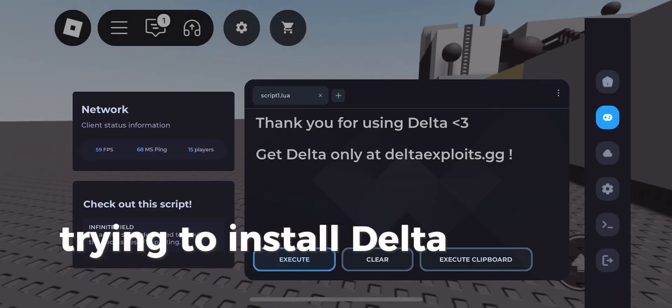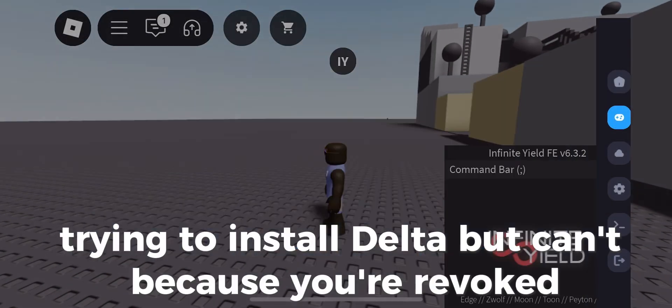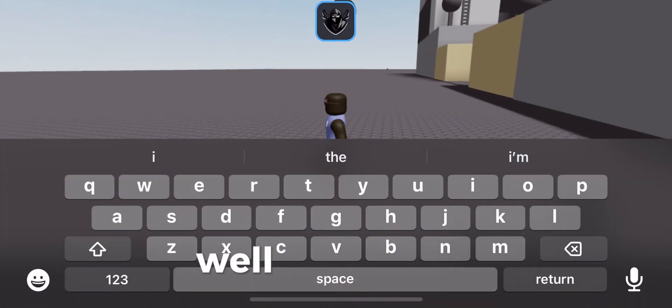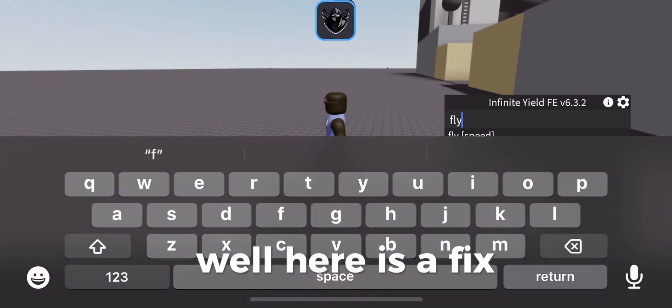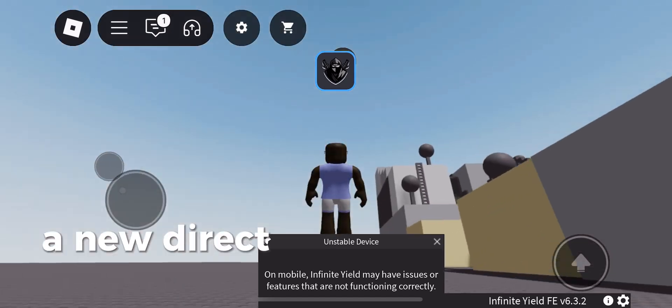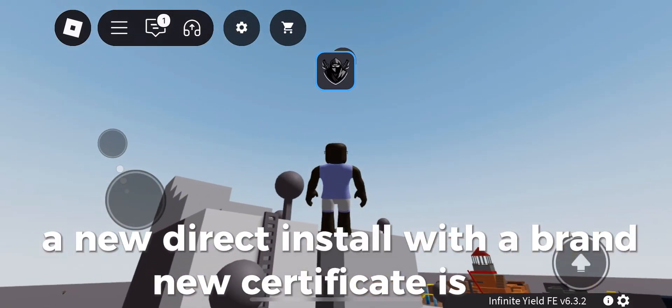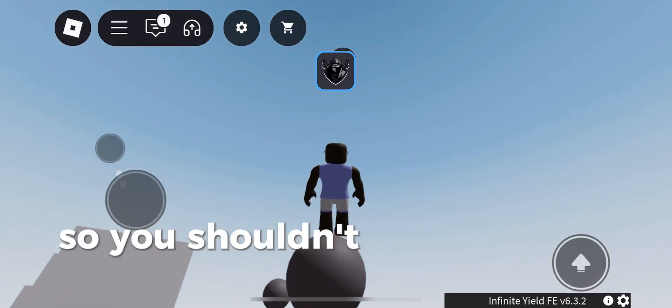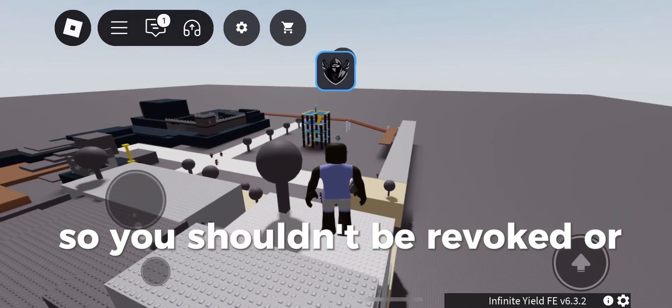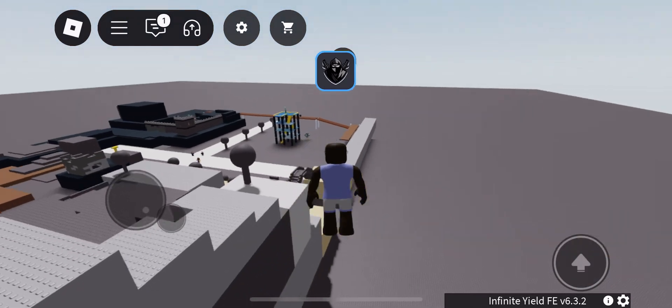Trying to install Delta but can't because you're revoked? Well here is a fix. A new direct install with a brand new certificate is out, so you shouldn't be revoked or blacklisted.